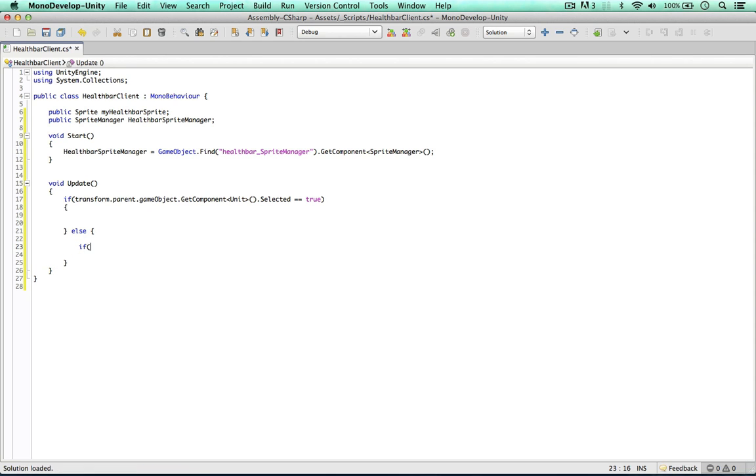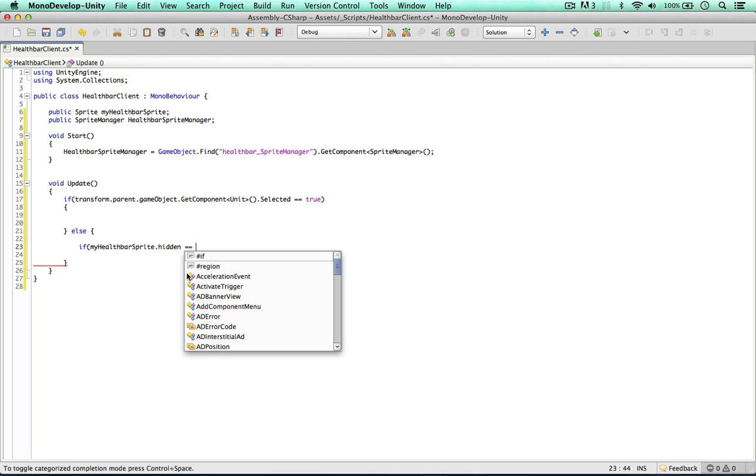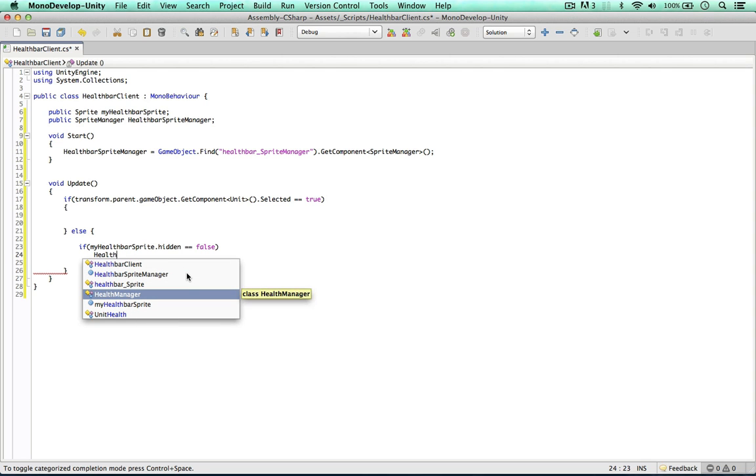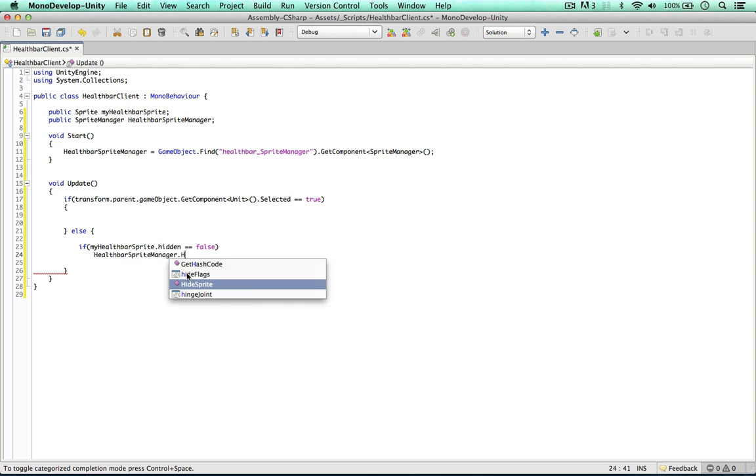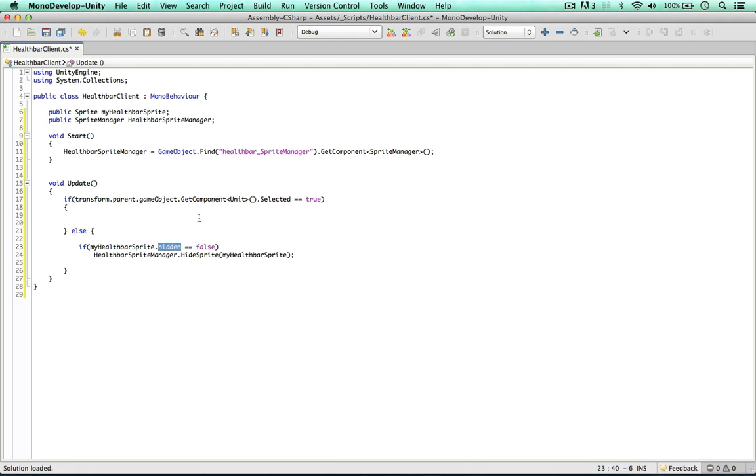So we can say if my health bar sprite hidden equals false, if it is not hidden already, we can go ahead and hide it which we can do with the health bar sprite manager. All this is tied in with sprite manager. The hidden attribute we can get and set and we can set it by calling hide sprite.